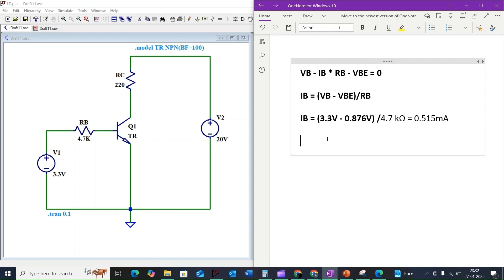Now we have the value of IB, so we can find the collector current IC. Remember that IC is related to IB by the transistor beta.